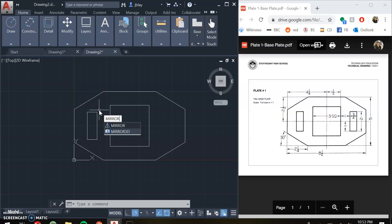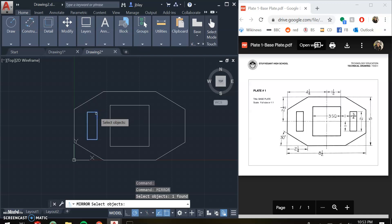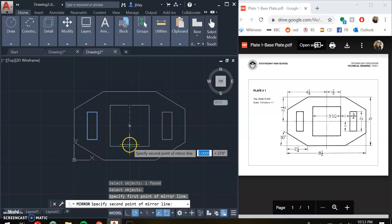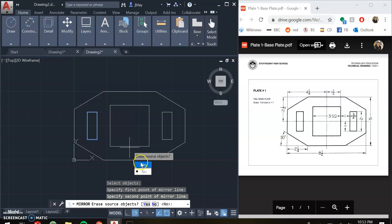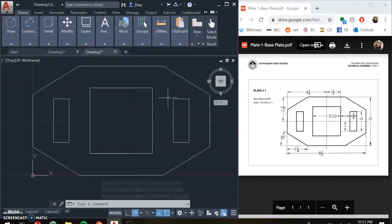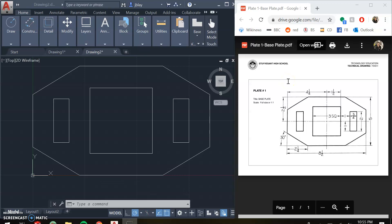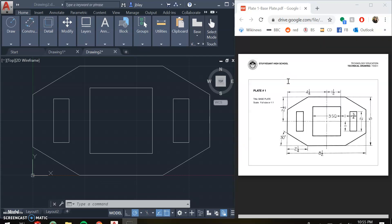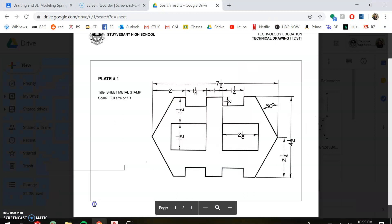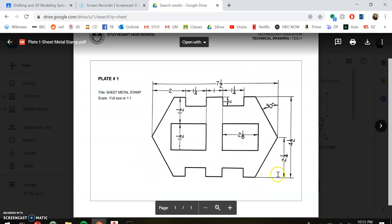Now that I have this rectangle, I use the mirror command. I select it, hit enter, select my line of symmetry, and when asked if I want to erase my source object — no, I do not. And here we are: I have my base plate created, done. Now that we have done the base plate, you're going to use the skills we learned here — the trim command, the extend command, and the mirror command — to create your own plate. That's going to be plate number one, the sheet metal stamp. It's a different shape with different sizes, but a lot of the same skills are applied.